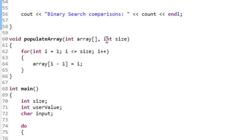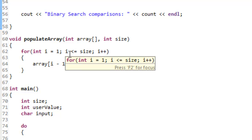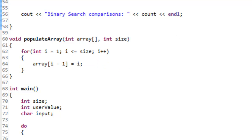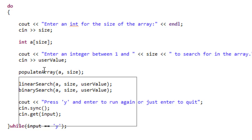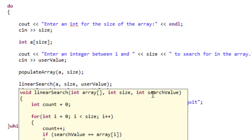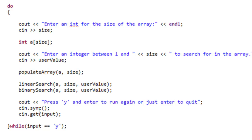The other function besides main is the populate array function, which simply populates the array with values from 1 up to the size — a very simple function. In main, we have a do-while loop where we ask the user to enter an int for the array size, create the array, ask for an integer value between 1 and size to search for, then call populate array, linear search, and binary search. We also have the sync function, which clears out the buffer of unread characters before calling the get function to read a character from the console.